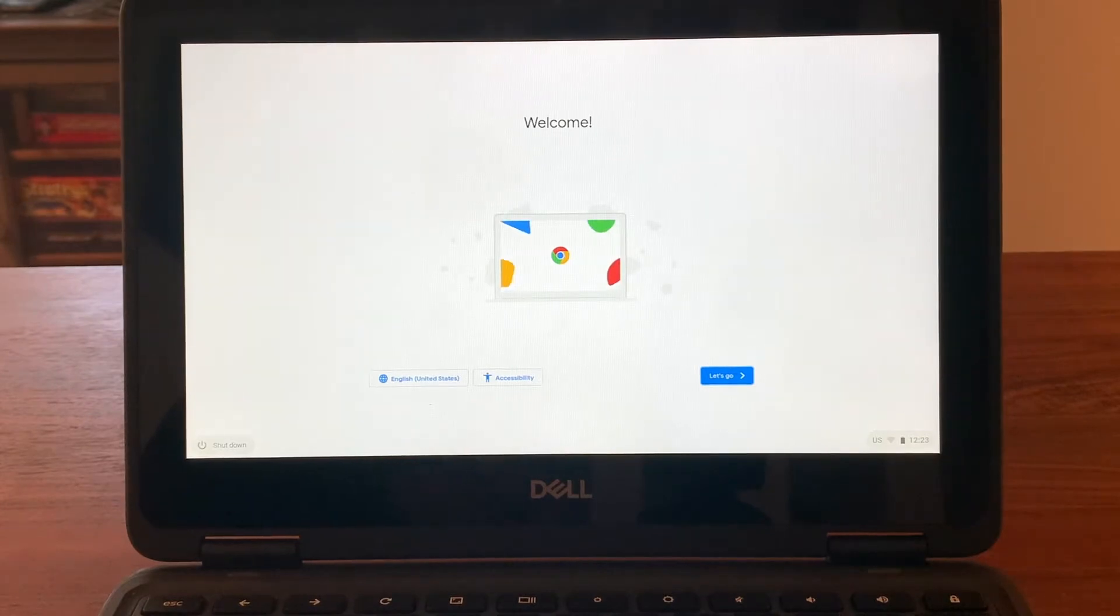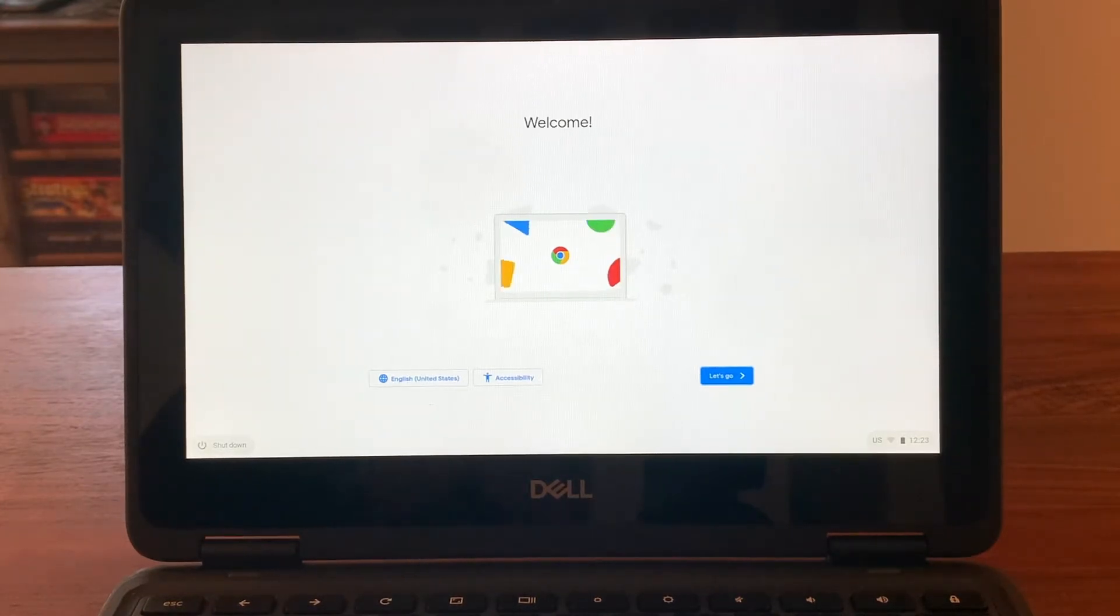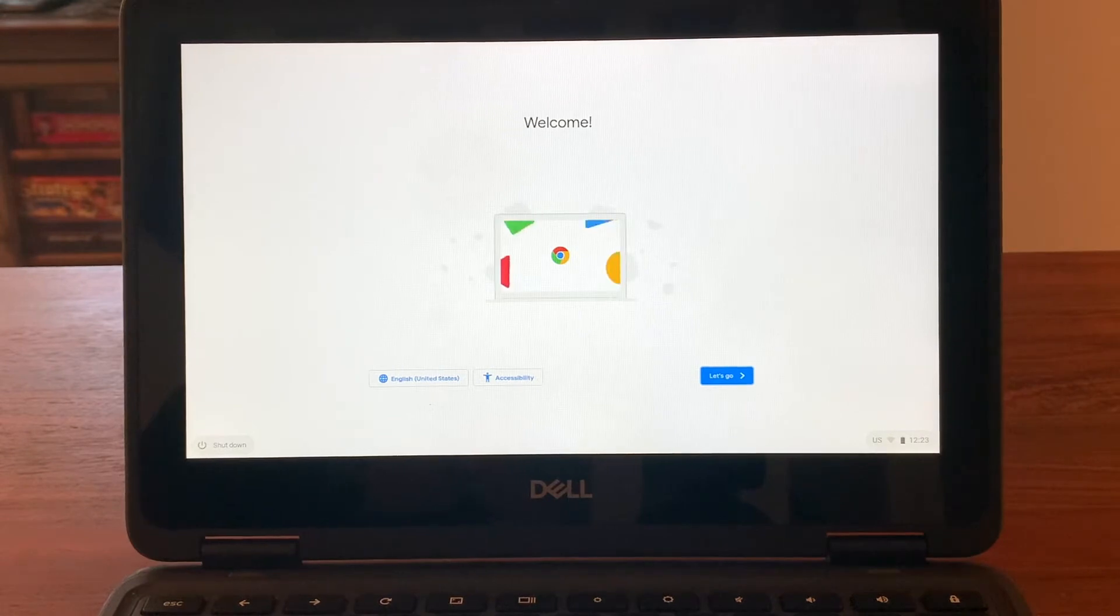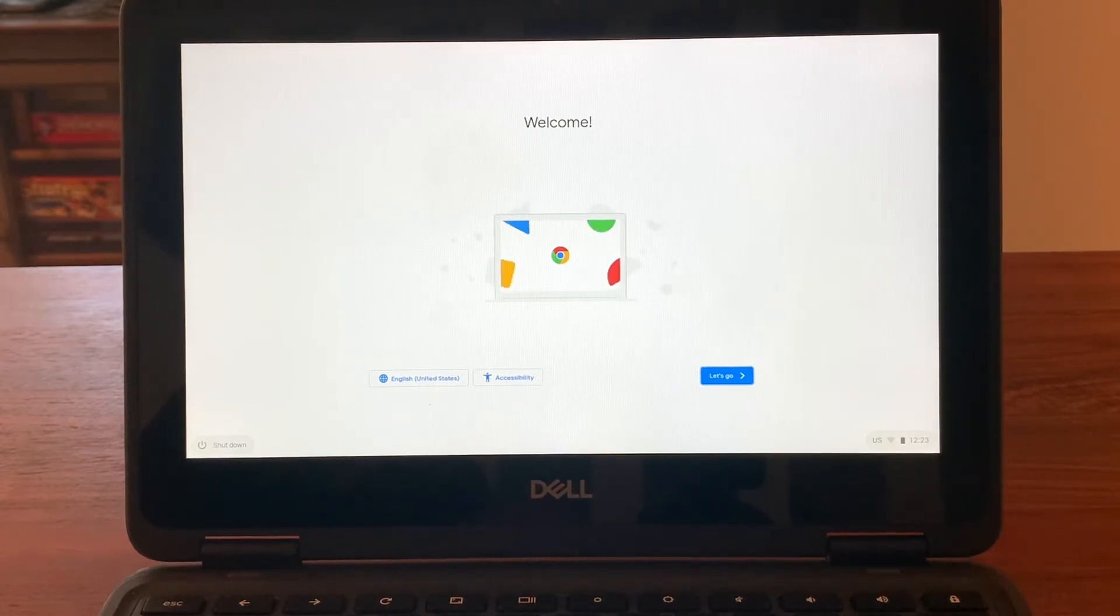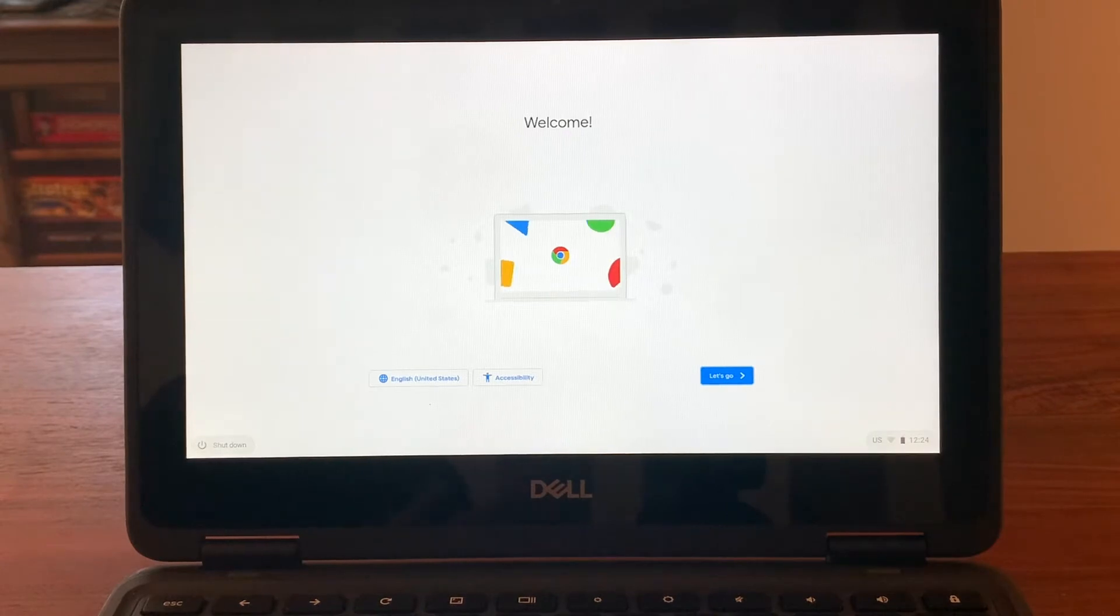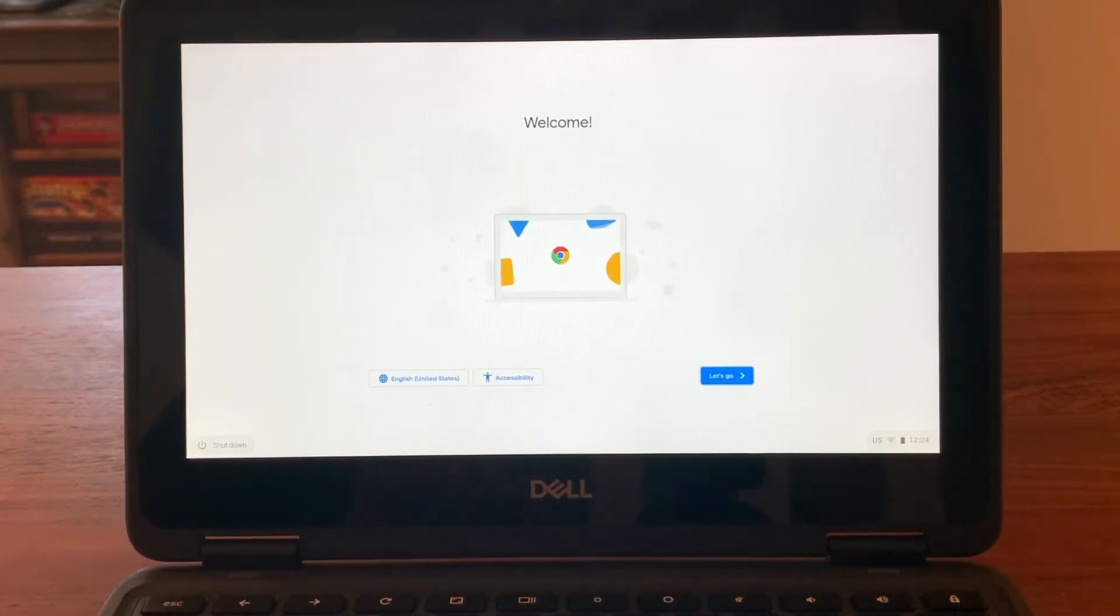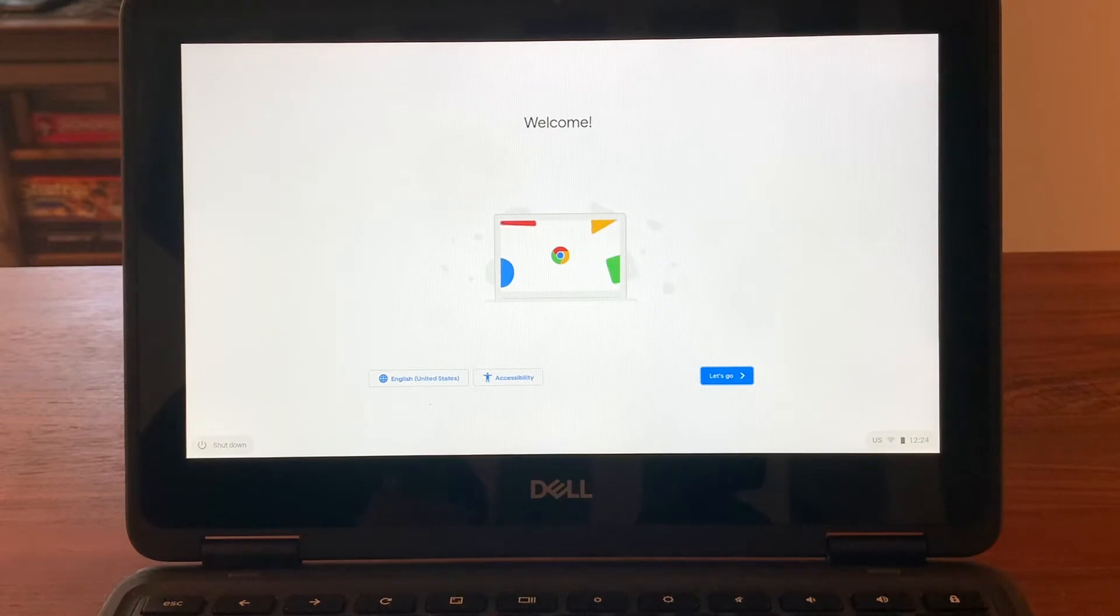This process only has to be done this first time. Once it's connected and activated, every time after that when the student tries to use the Chromebook, they will just need to log in with their School District of Philadelphia email and password.